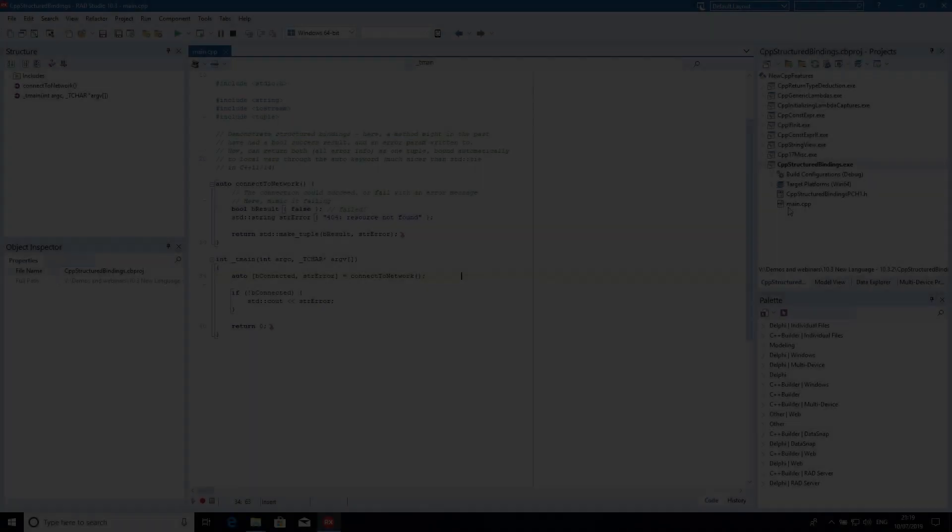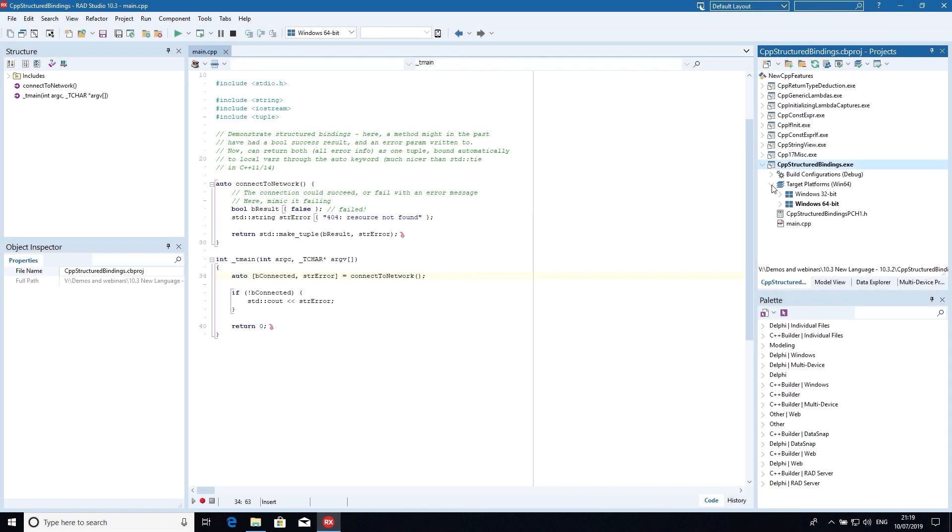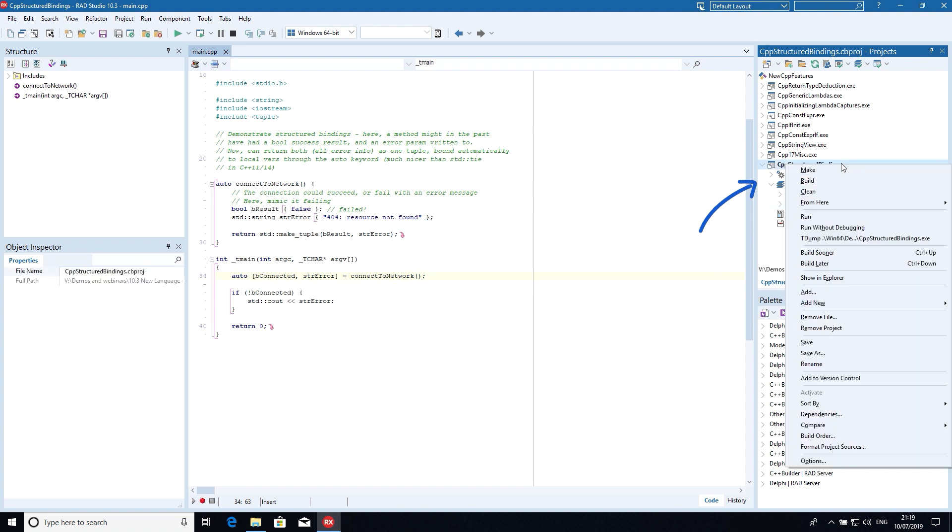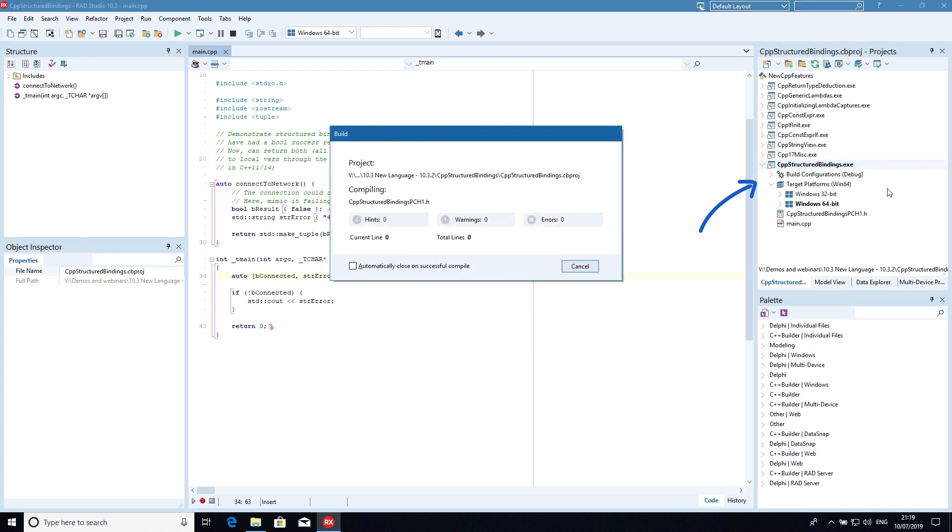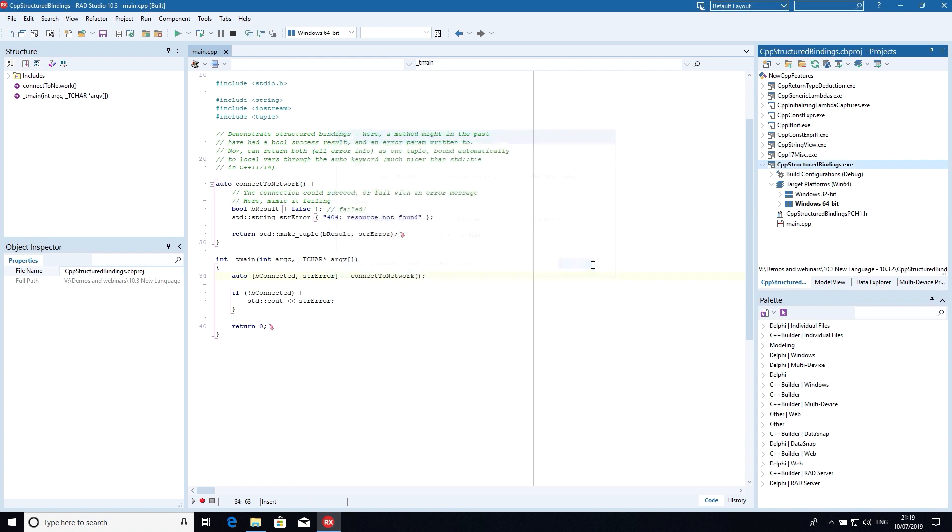C++ Builder and RAD Studio 10.3.2 introduce an updated Clang-based compiler with C++17 support for Windows 64-bit. This means that C++17 is now available for both Win32 and Win64 targets. Part of our progressive compiler upgrade,